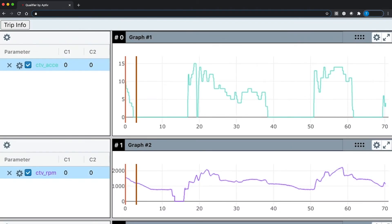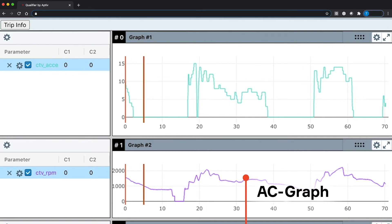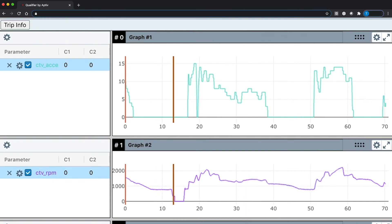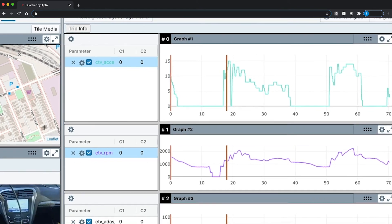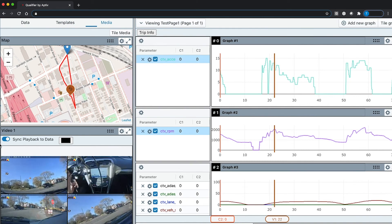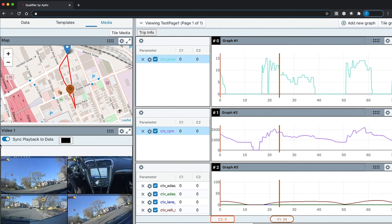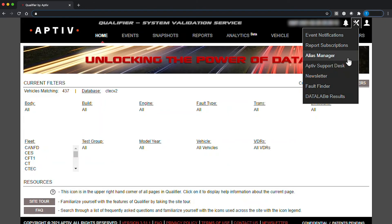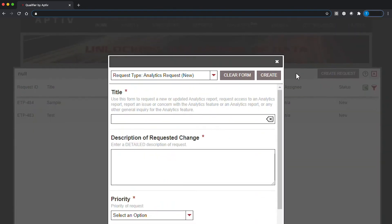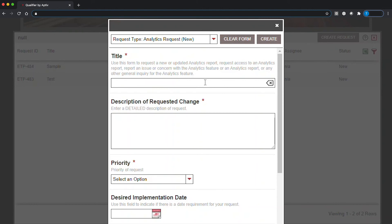Qualifier is also equipped with a powerful graphing tool called ACGraph. This tool allows you to create visualizations of your vehicle data. You can customize those visualizations and drill down into more detail for in-depth analysis. ACGraph can also show video files associated with events and sync them with the parameters, so you can see how the video aligns with the data. And anytime you need help with Qualifier, you can use the Aptiv support desk to contact your CSE directly.